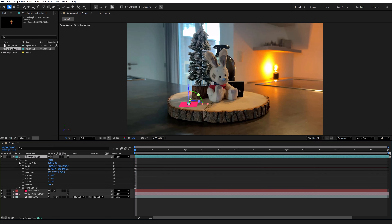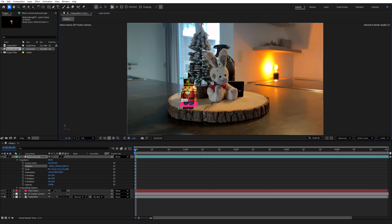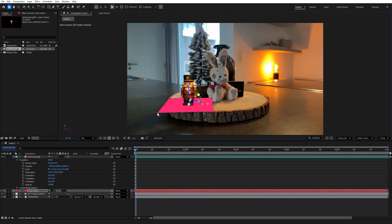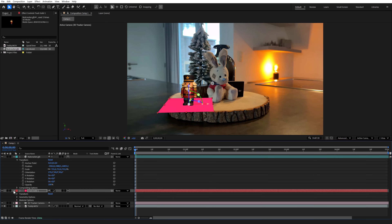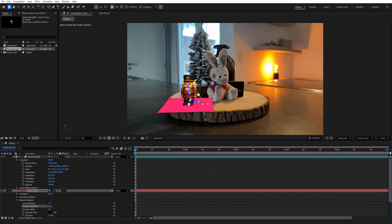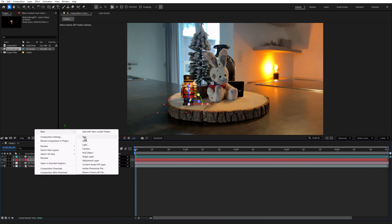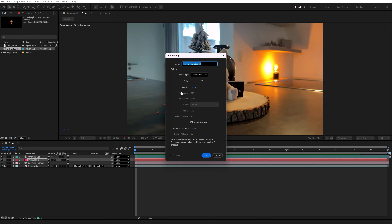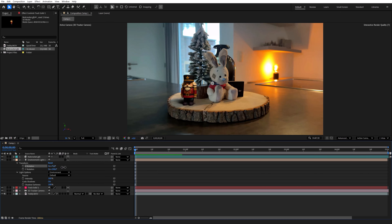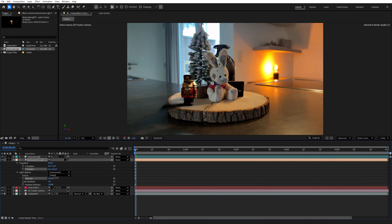Of course it's a little small now, so go ahead and rescale and adjust the orientation so the 3D model fits your video. Feel free to make the solid a bit bigger. Next, expand the Track Solid Material options and make sure Accept Shadows is set to Only — that way the solid will disappear but the shadows will remain. To make shadows, right-click New and then Light. Choose Environment Light, make sure Cast Shadows is checked and click OK. Adjust the X and Y rotation of the light until the shadow looks natural, and play around with the intensity and darkness of the shadow to make it blend in with the clip.